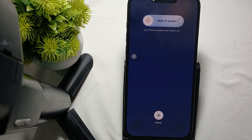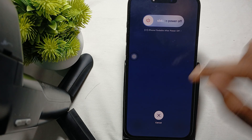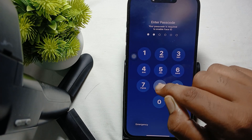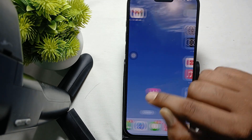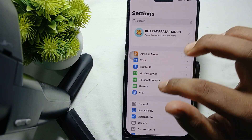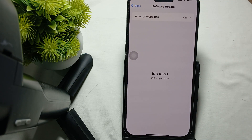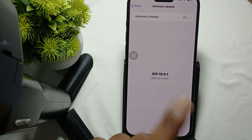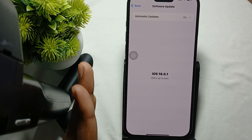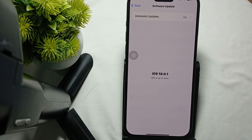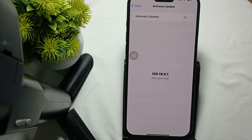Another step is to check for a software update. Ensure your device is running the latest version of iOS. Go to Settings, tap General, then Software Update. Software updates often include bug fixes that can resolve display issues. If it shows iOS is up to date, your phone is current; otherwise, download any available update.